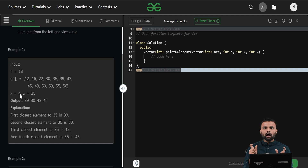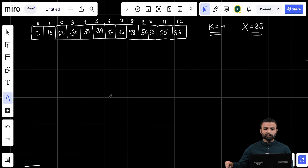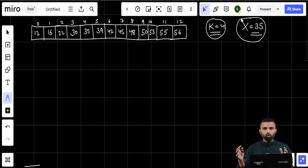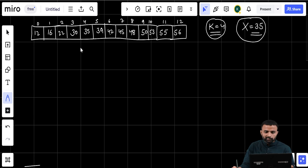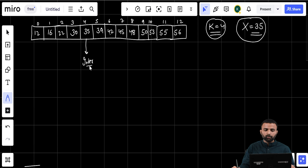In the first example, N is 13 and we are given the array. The value of k is 4 and x is 35. The output is 39, 30, 42, and 45. Let's do the dry run. The value of k is 4, meaning we need the four elements closest to x. The value of x is 35. Since it's a sorted array, we first need the index where x is present. X is present at index 4. Using binary search we can find it because the array is sorted. So my index is where x is present.